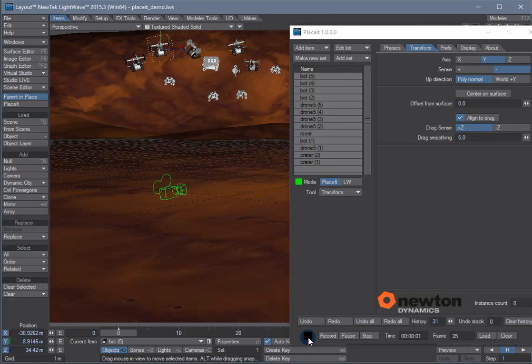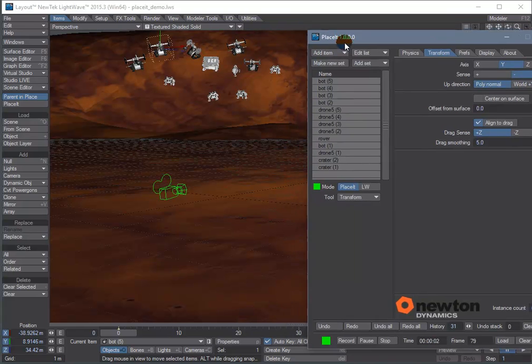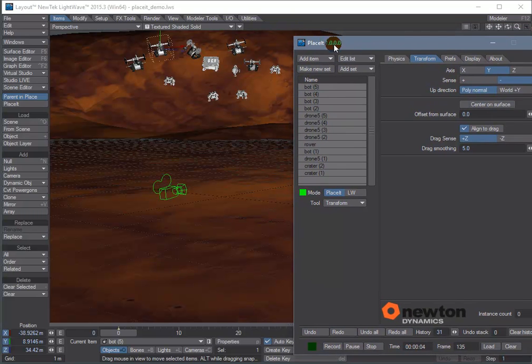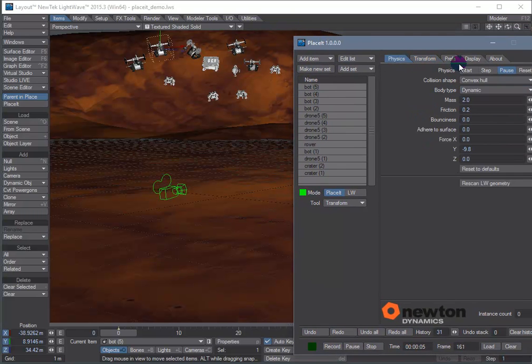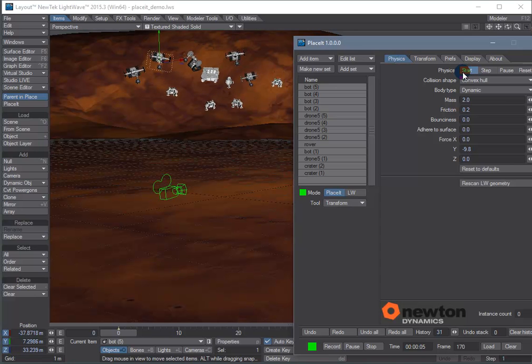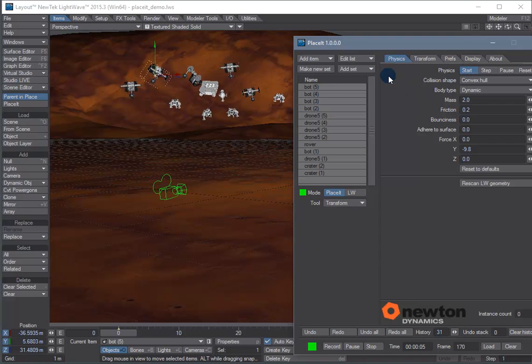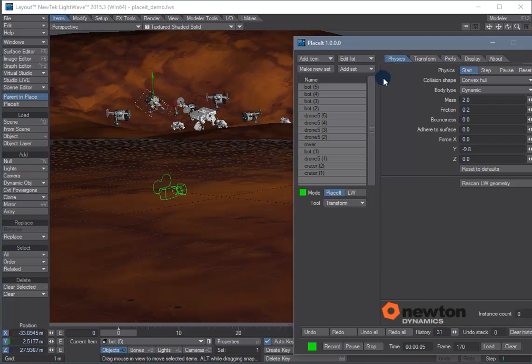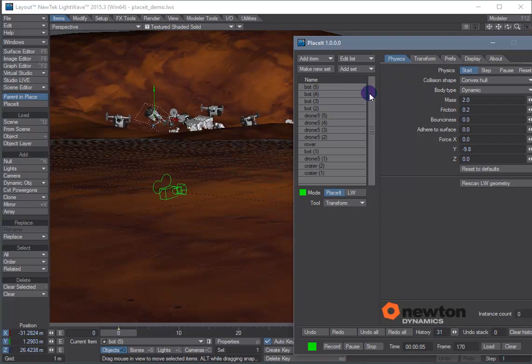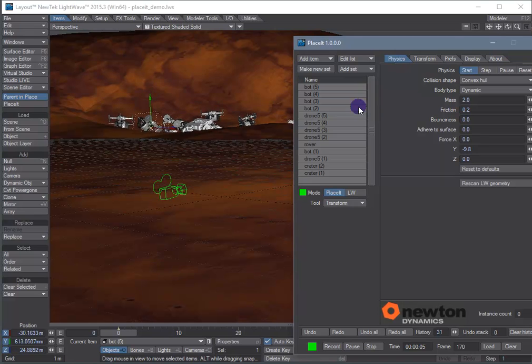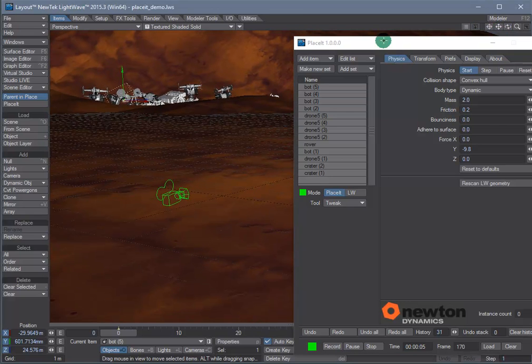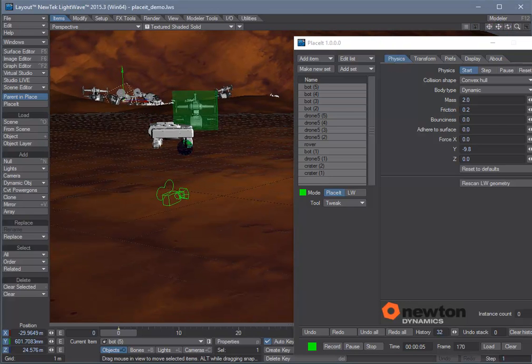Flashing green means we're recording so we can actually just turn on the physics engine and we interactively affect the simulation by dragging things around.